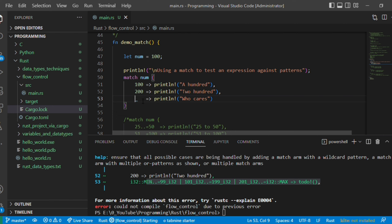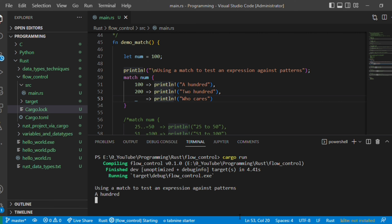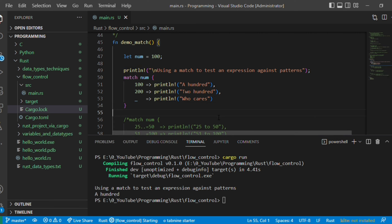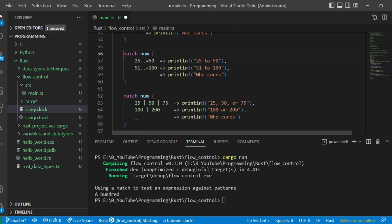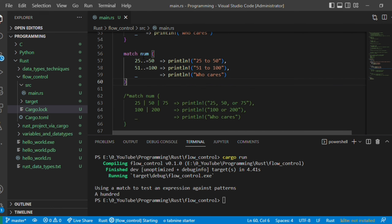Now let's execute with the default case restored — it prints 100. The next feature is range matching. We write 'match number { 25..=50 => println!("25 to 50"), 51..=100 => println!("51 to 100"), _ => println!("who cares") }'. Since number is 100, it falls into the 51 to 100 range arm. This is how you can use specific ranges in match.